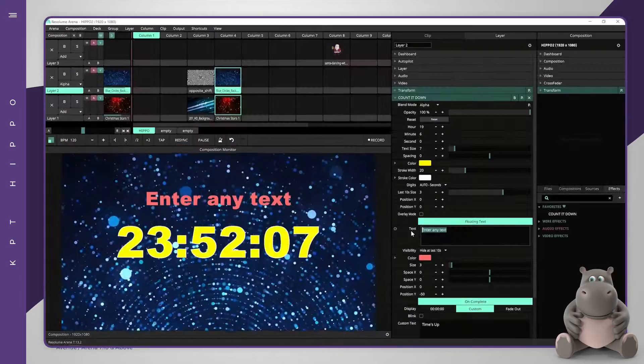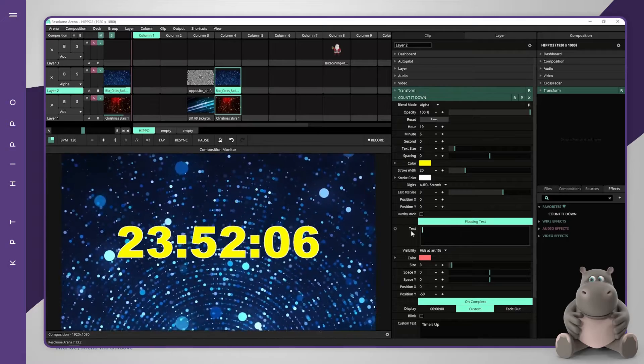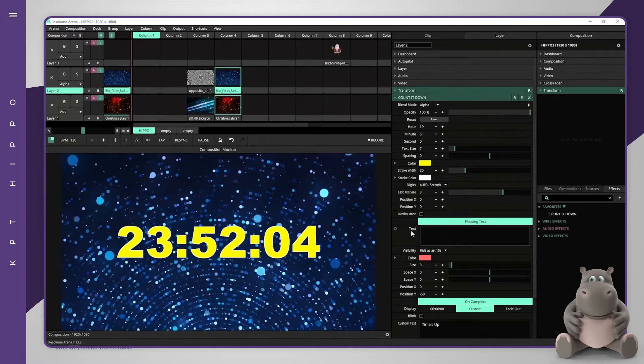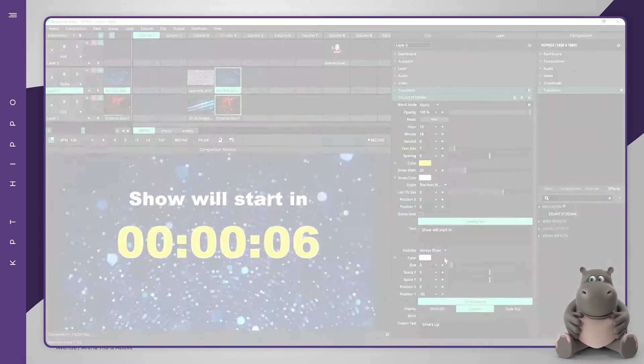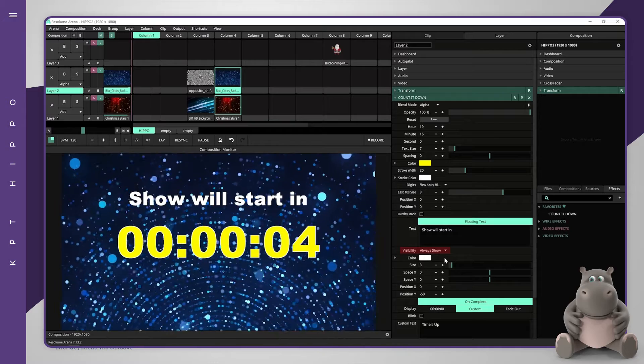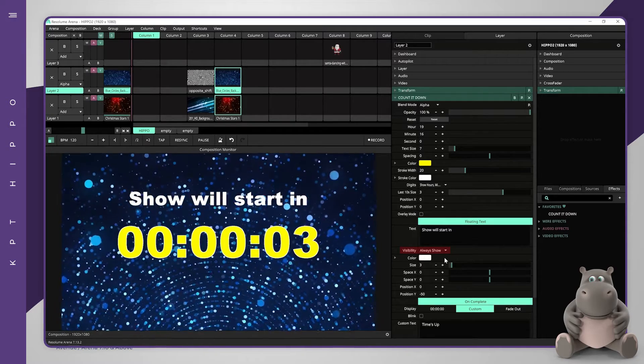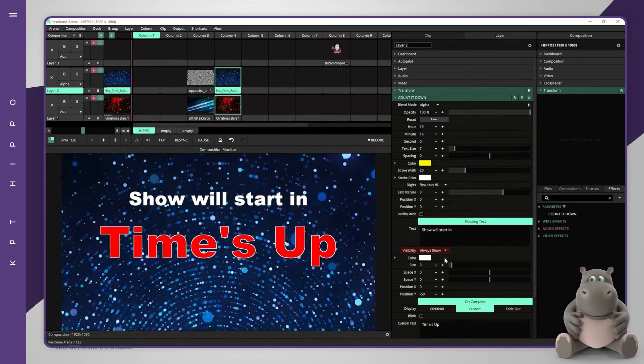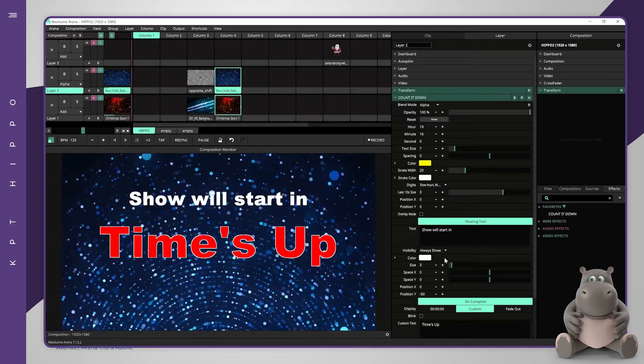Keeping the text box empty will disable the floating title. The visibility drop-down box has three options. The first option will always keep the title alive.